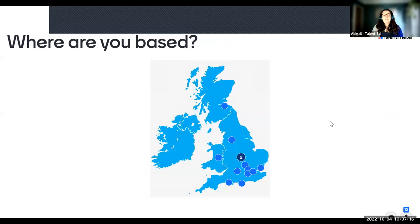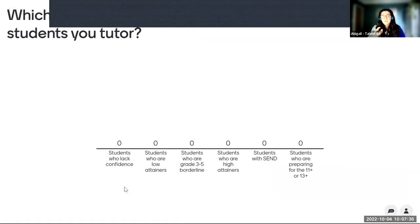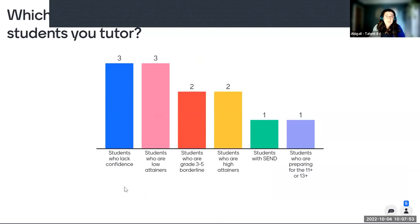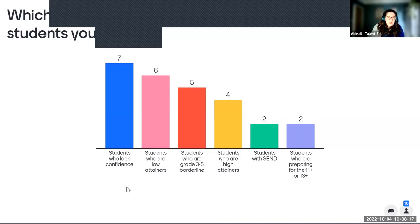Now I want to ask you something else as well. If we're thinking about the students that you often have come into one of your maths groups — and this might be your personal experience of tutoring maths for individuals — what would you say is the best way to describe the students that you tutor? You can choose more than one option: students who lack confidence, low attainers, those at borderline grades, high attainers, students with SEND, or students preparing for the 11-plus or 13-plus. Quite often students who lack confidence comes through, and we often see students who are high attainers but who also lack confidence — that crossover is really common.